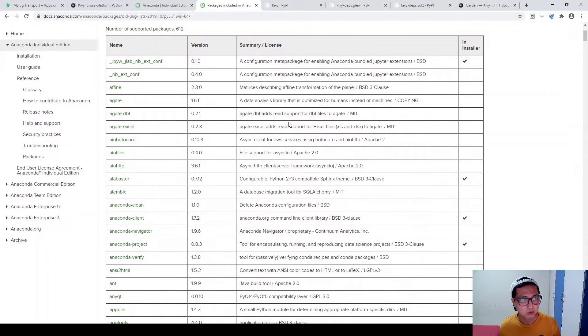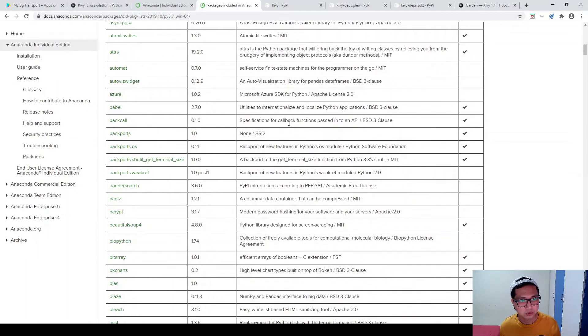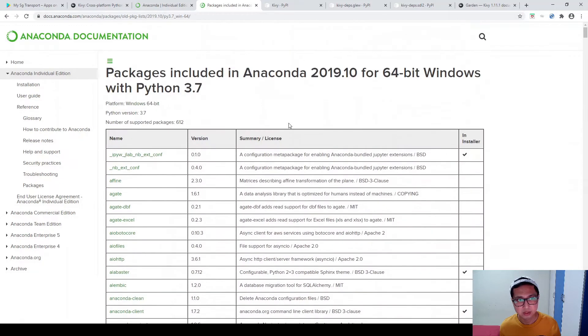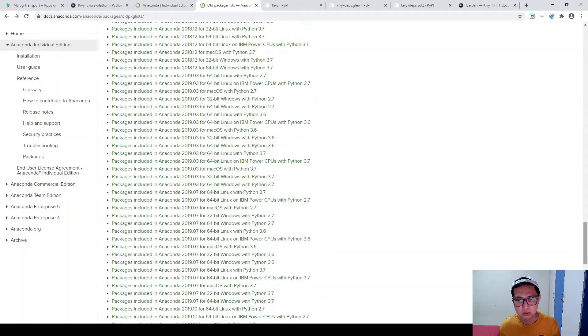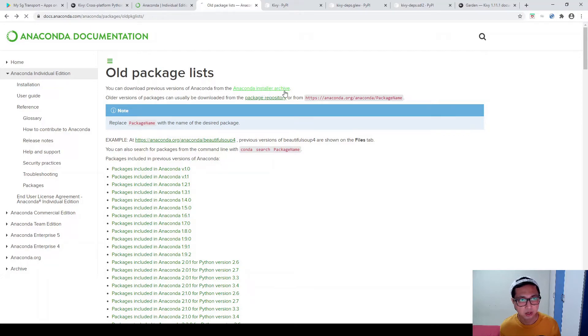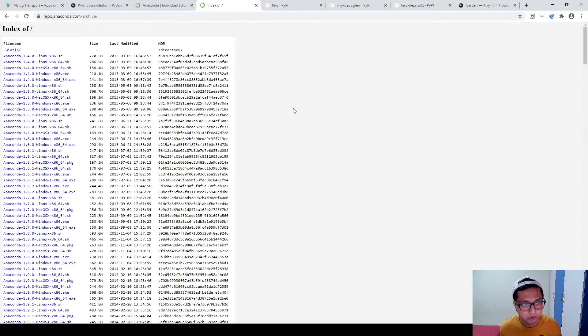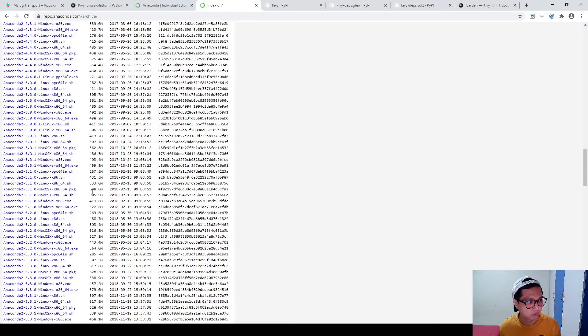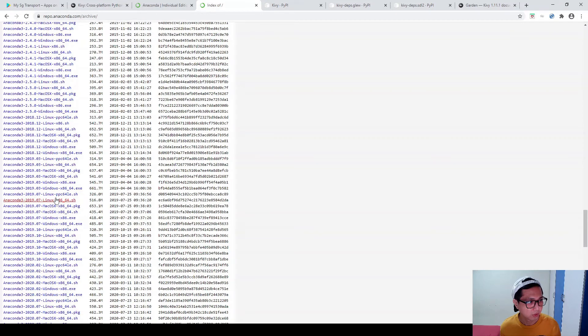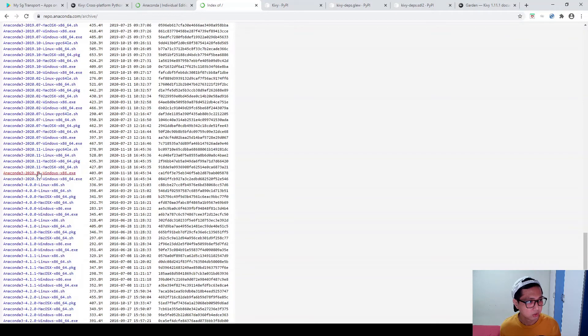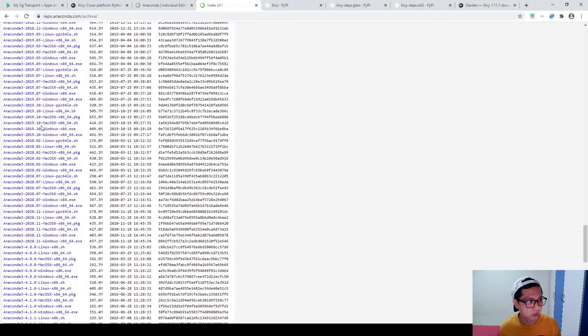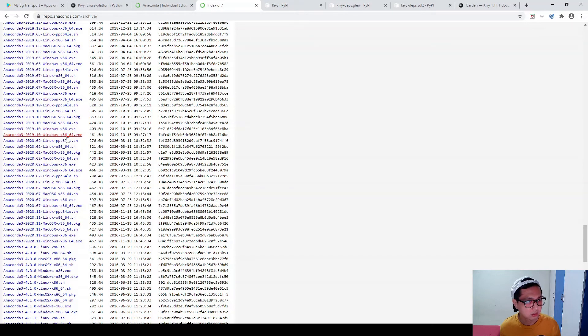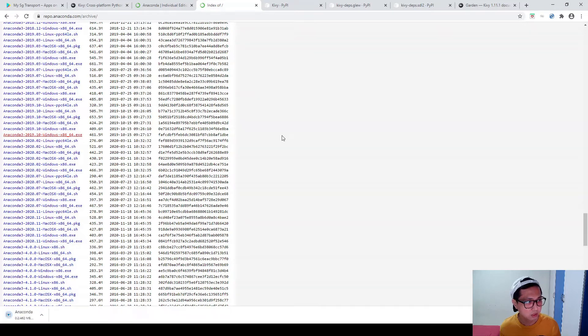So what I am going to do is just come to this package just included in Anaconda 2019.10 for 64-bit Windows with Python 3.7. Just hit this button. You will see all the packages that are available under this version of Anaconda. So in order to download this installer, you have to come back to the top, hit on the Anaconda installer archive, and then look for Python 3, Anaconda 3.2.0.1.9.10 Window x86.64. Hit this button.